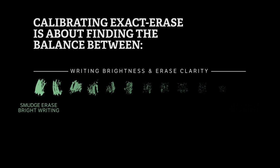If you prefer a perfectly clean erase without any smudging, you may notice that the writing that remains after erasing will show some dimming. Calibrating exact erase is about finding the balance between the two. There are 12 preset settings to help you find the balance that's right for you.